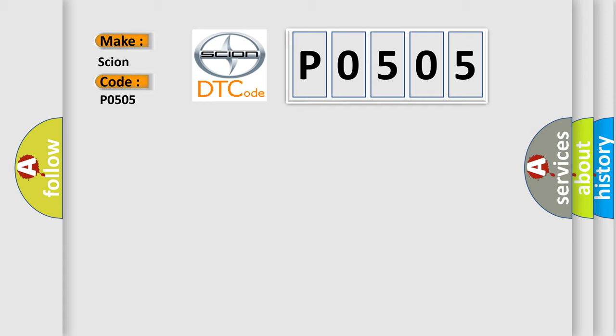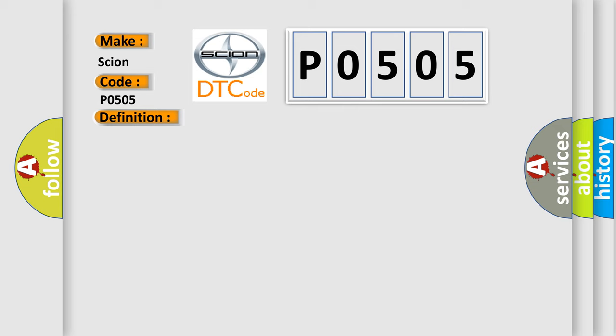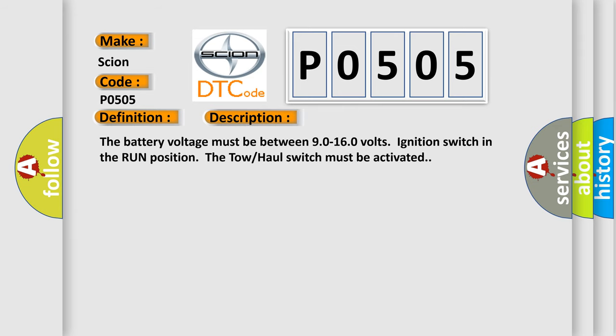The basic definition is trans-preference switch circuit low. And now this is a short description of this DTC code: The battery voltage must be between 9.0 to 16.0 volts, ignition switch in run position, the tow-haul switch must be activated.